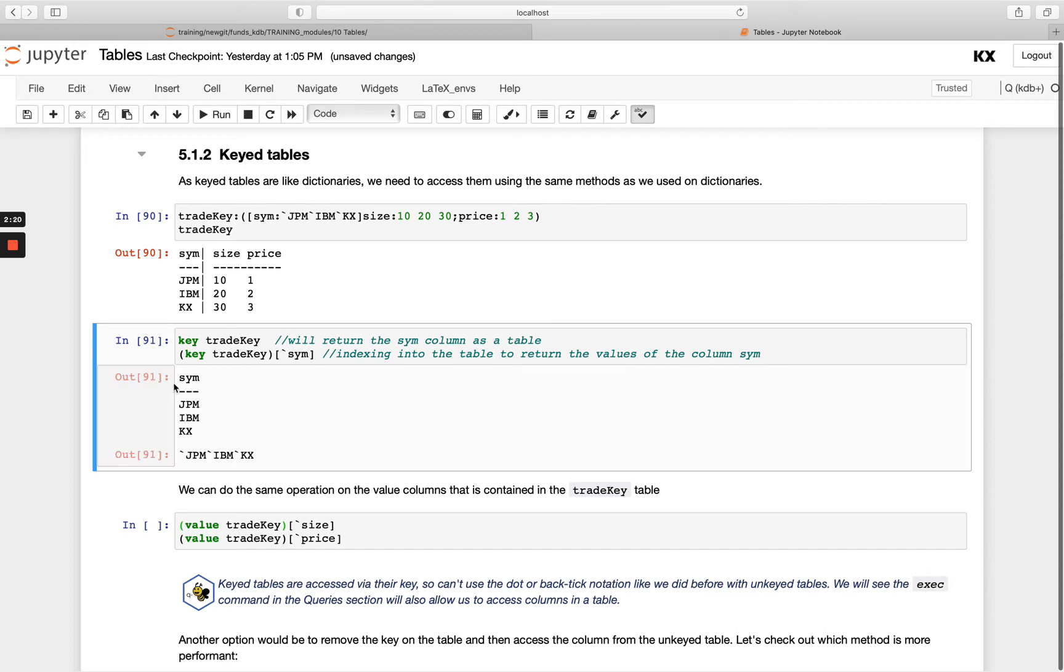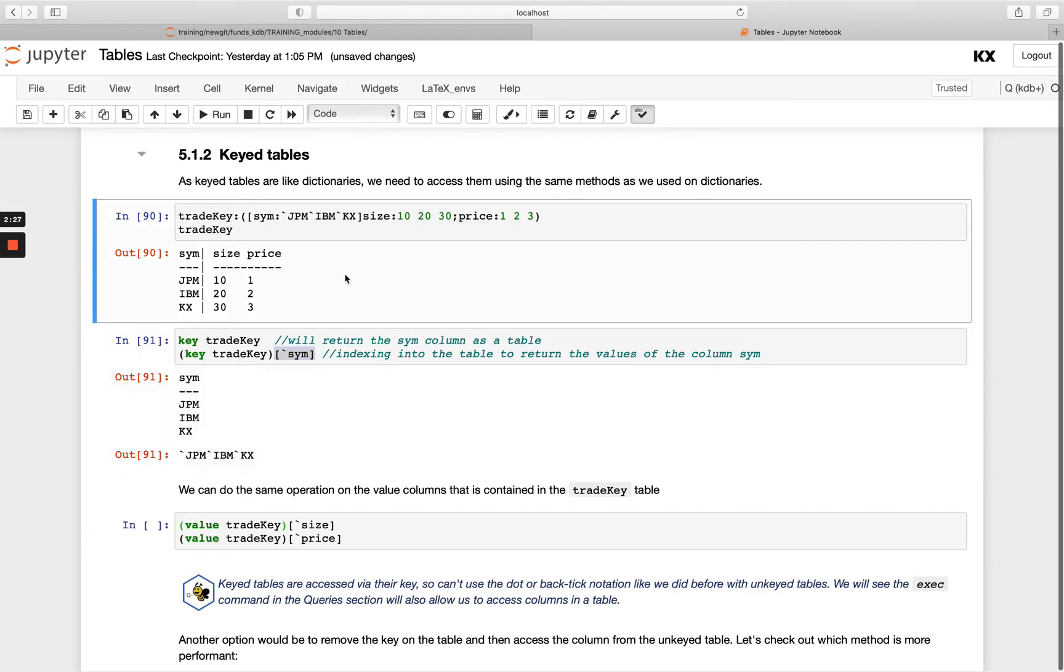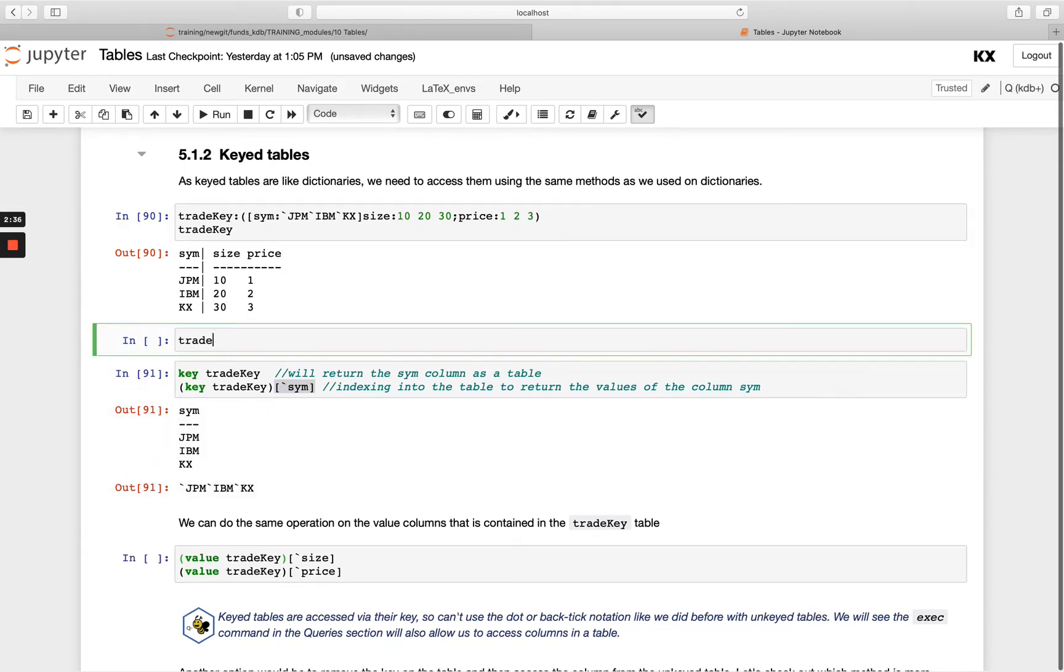And then once that's been retrieved, I'm able to index into that passing at the column. So there's an extra step here on a keyed table. Remember I can't simply pass the name of the table and the column name I want back from a keyed table, because this is expecting a key here as keyed tables are really a dictionary.